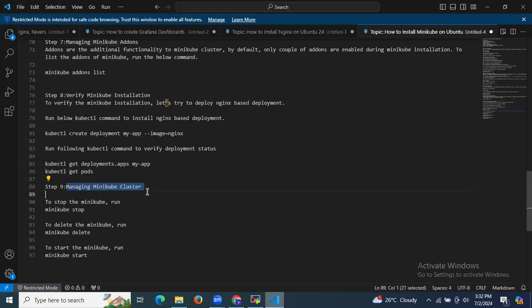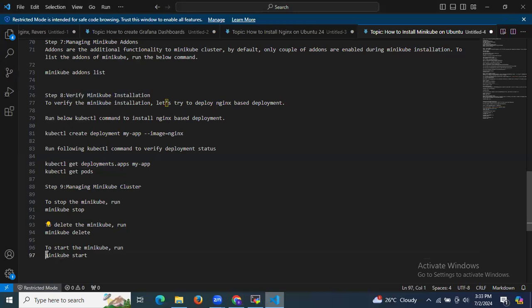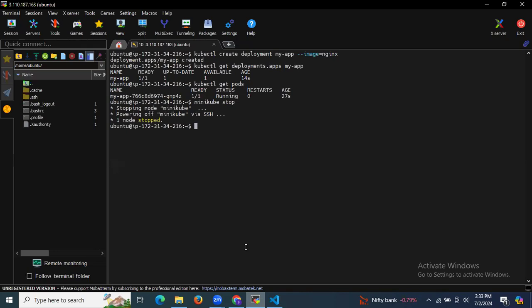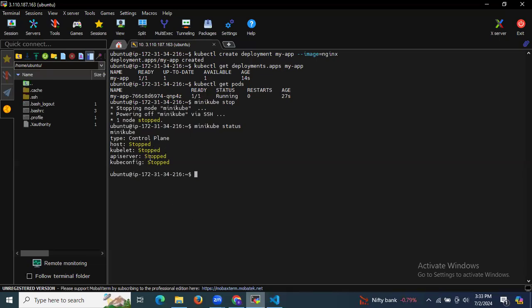Now managing the Minikube cluster: to stop your Minikube cluster run minikube stop, to delete run minikube delete, to start run minikube start. Let's stop our cluster — as you can see it's stopping. Checking minikube status: host stopped, kubelet stopped, apiserver stopped, kubeconfig stopped.